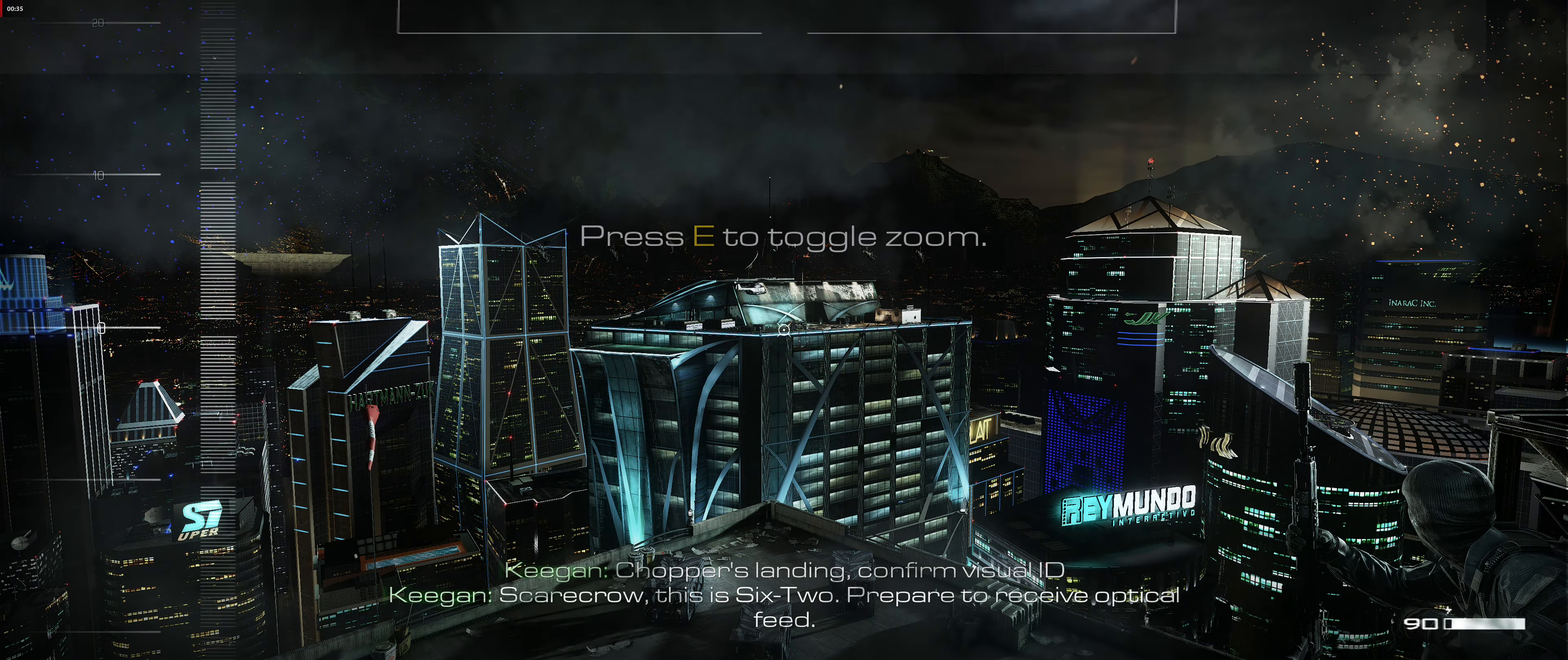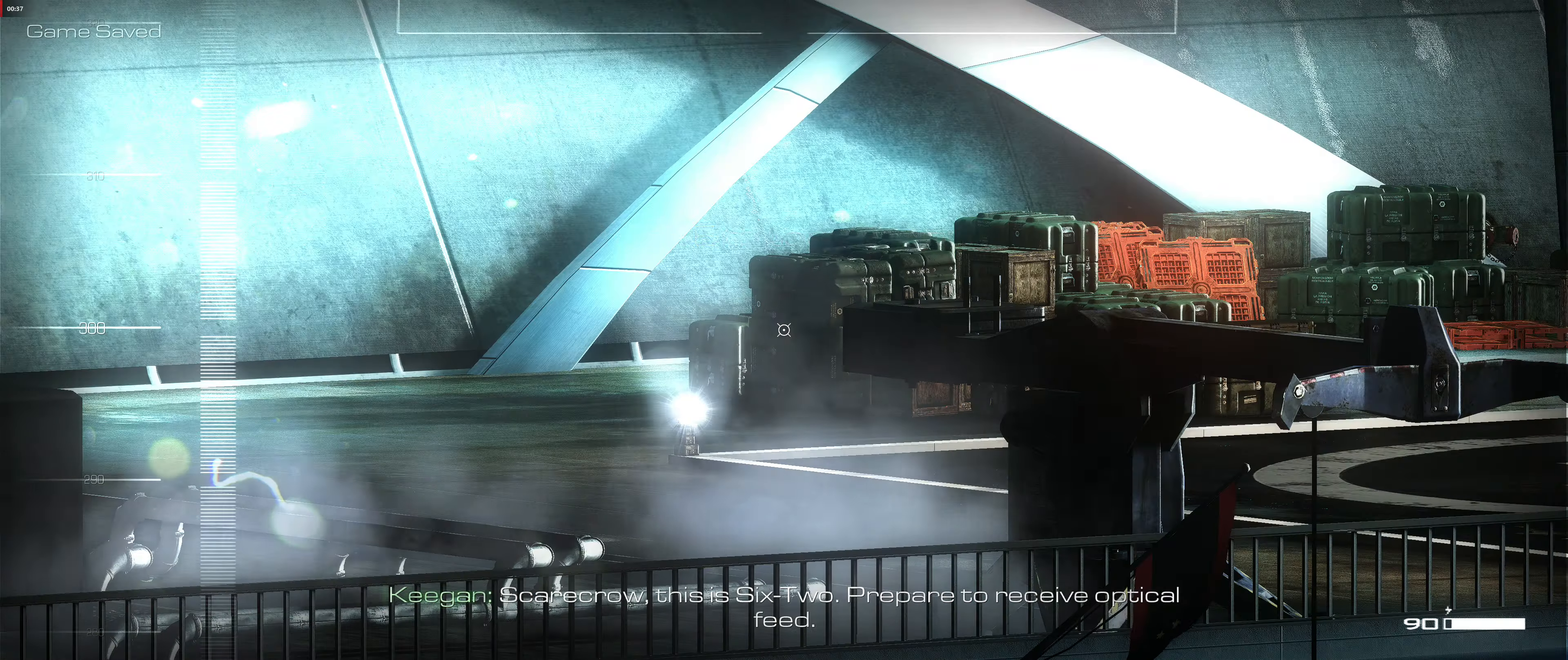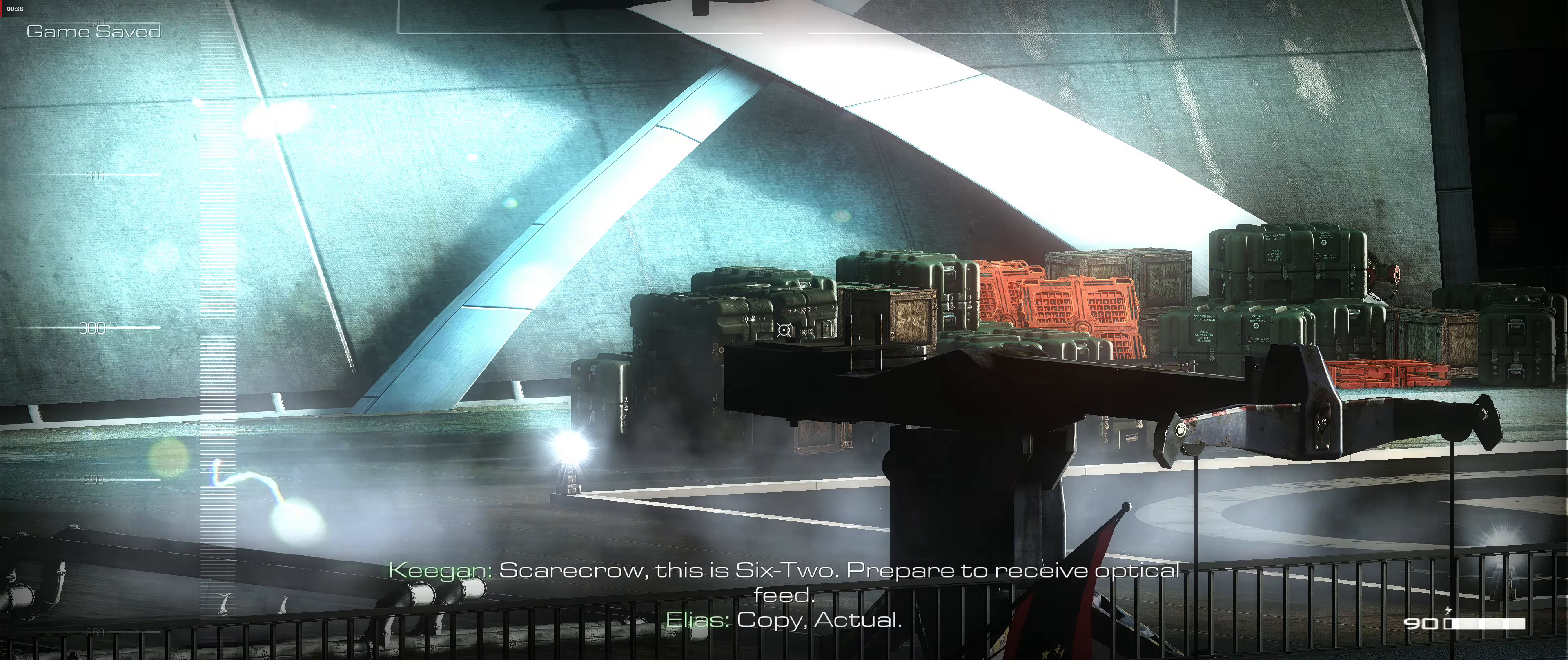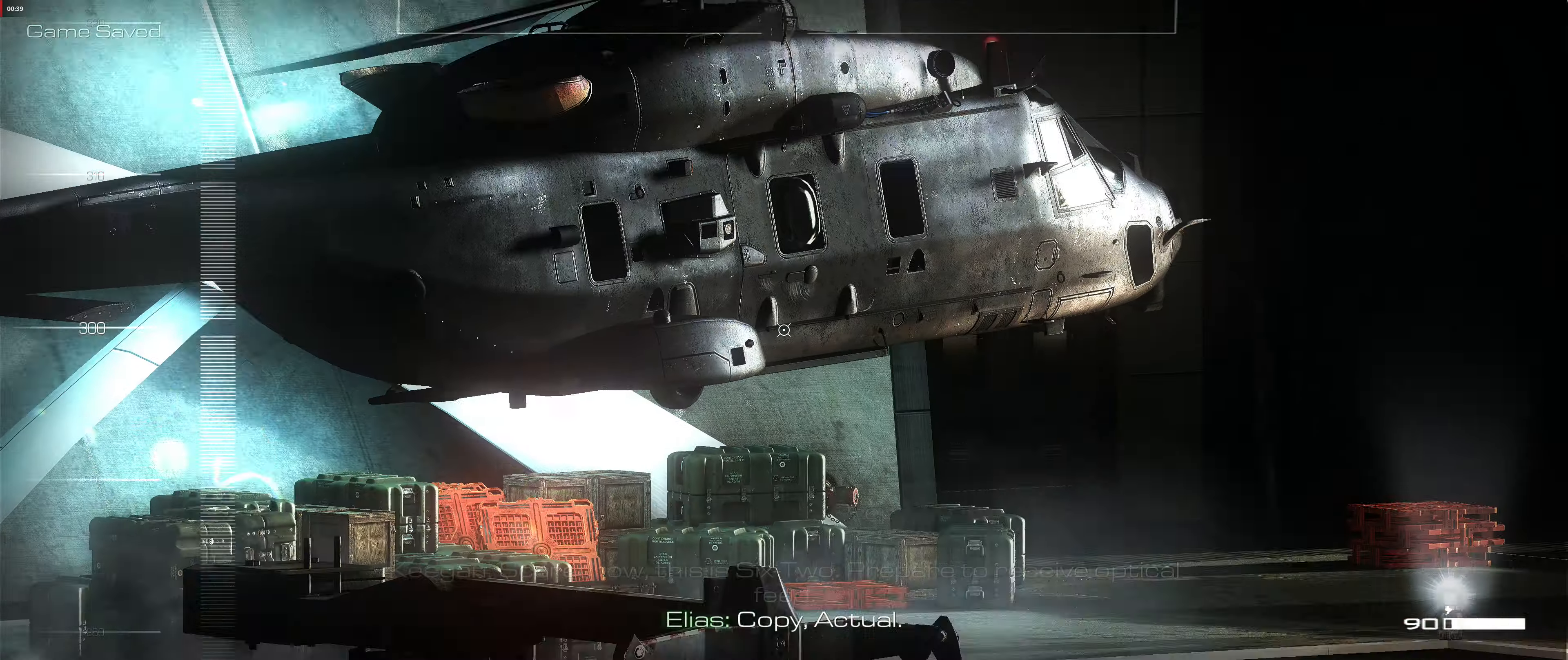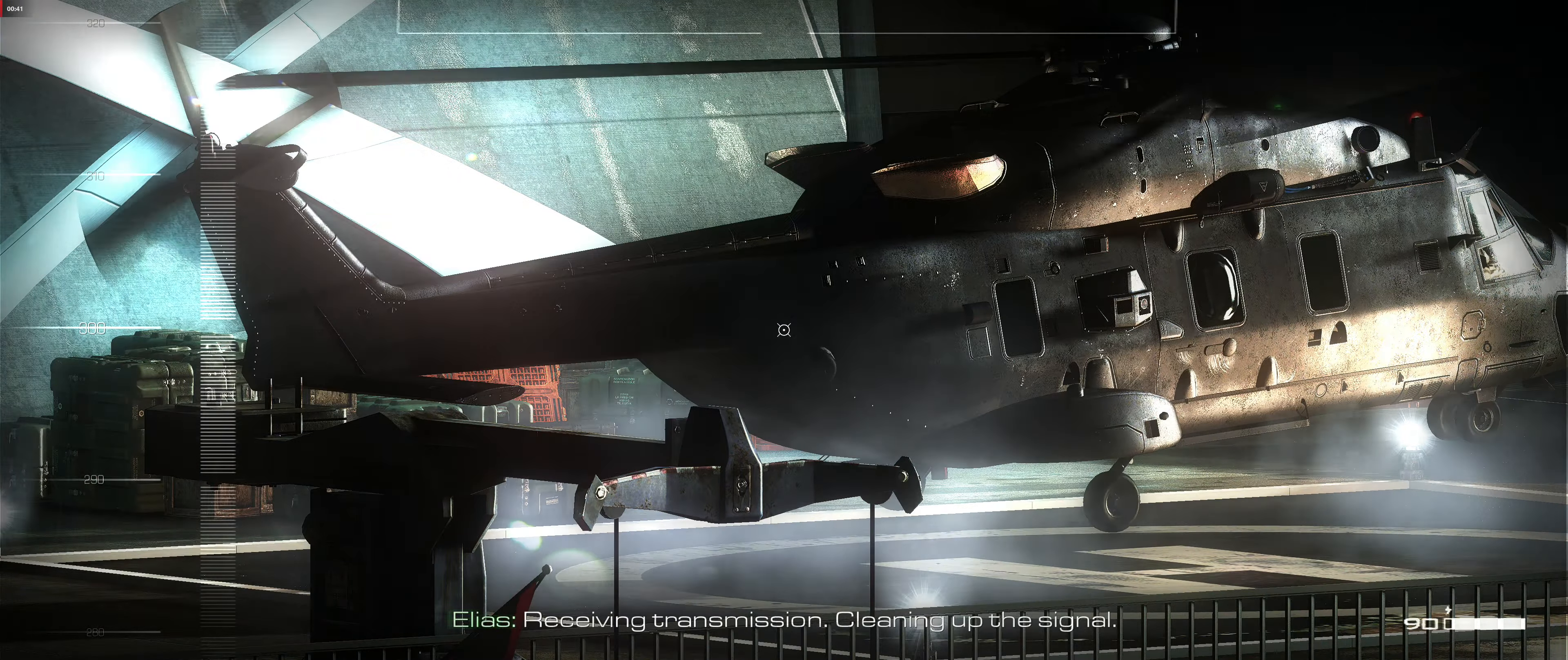Scarecrow, this is 6-2. Prepare to receive optical feed. Copy actual. Receiving transmission. Cleaning up the signal.